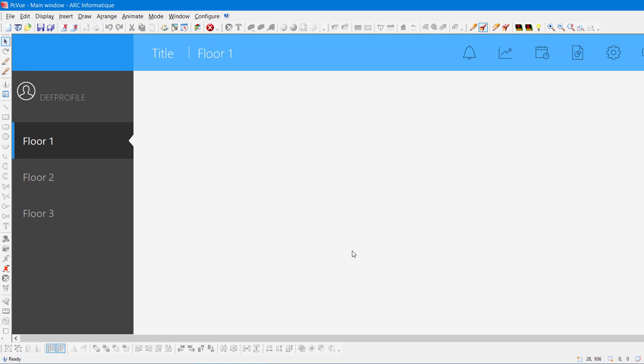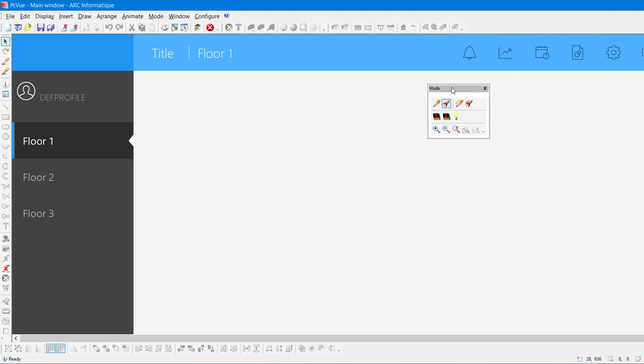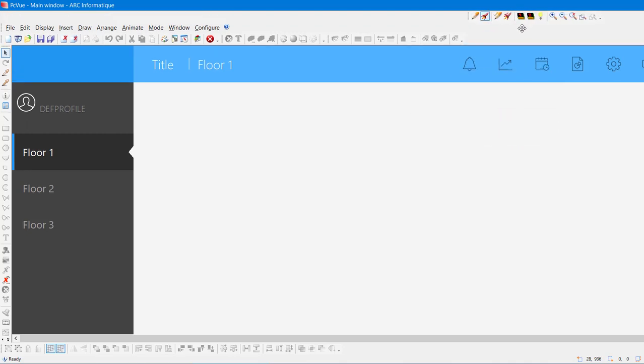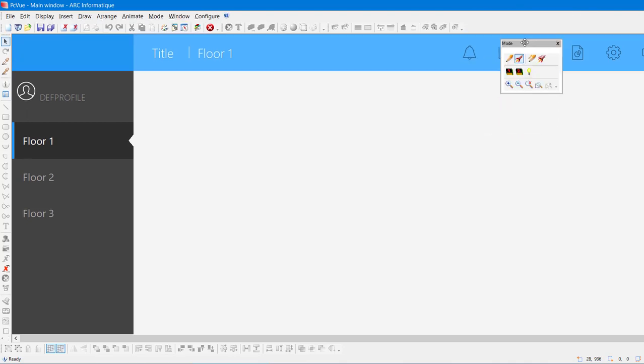Each one of the menus can be dragged and docked to any outside edge of the workspace, or left floating anywhere on the screen. That's very handy for the designer.